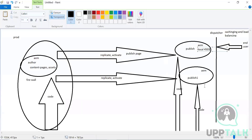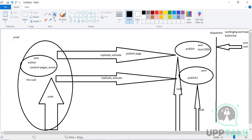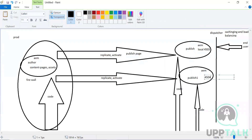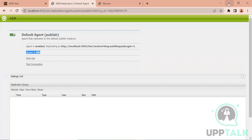Consider if we have multiple publishers - one running at 4503, another at 4504, and a third. It is the responsibility of the agents to migrate the content. There is no provision that a single agent can migrate the content from one author to multiple publishers. As many publishers as we have, that many replication agents we need. Each replication agent can only migrate or replicate the content to only one publisher.